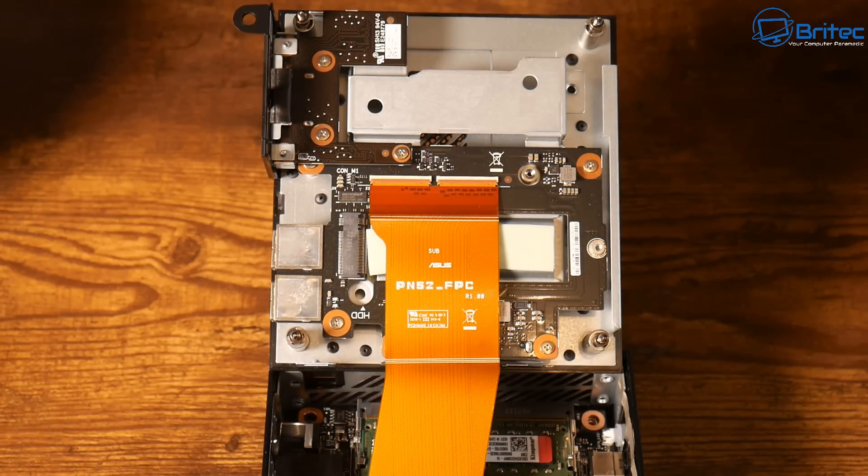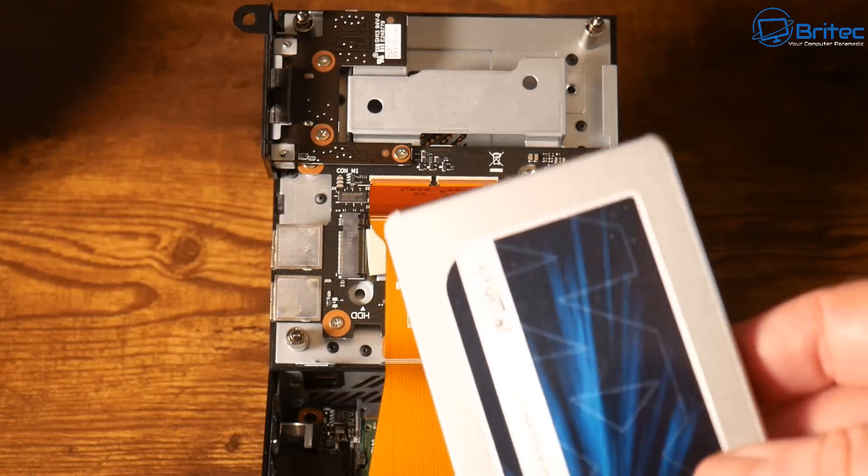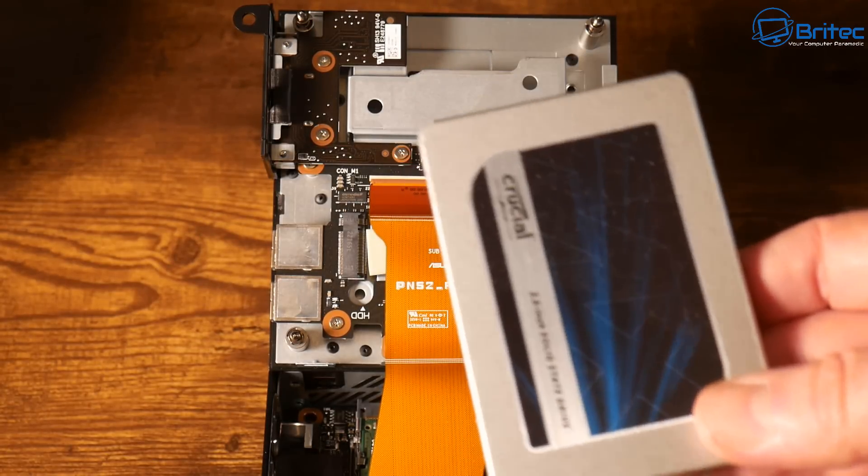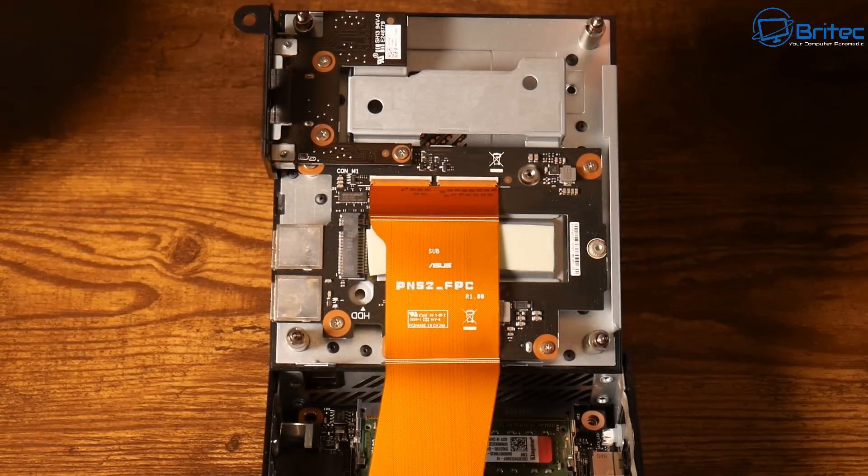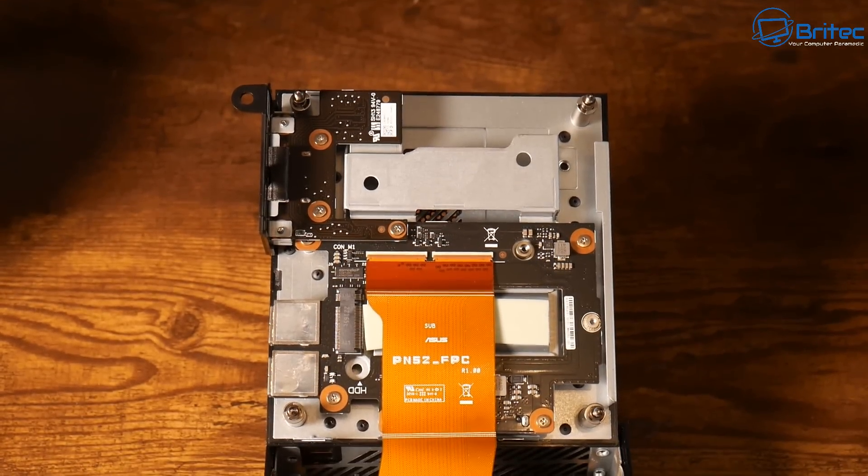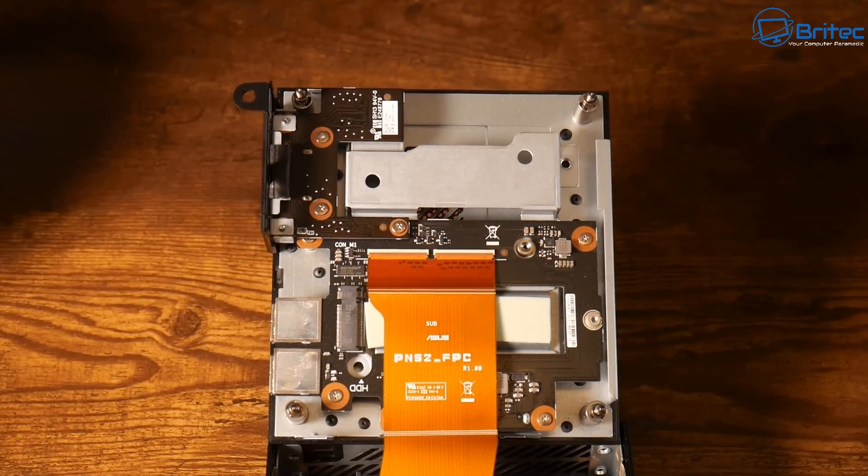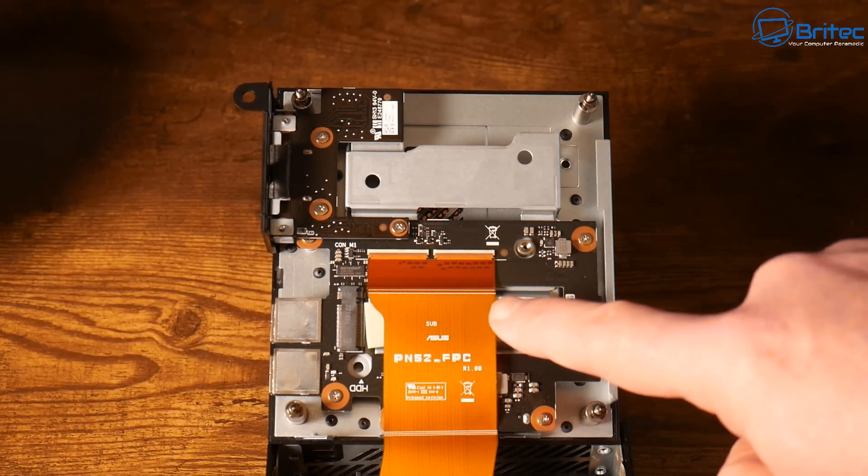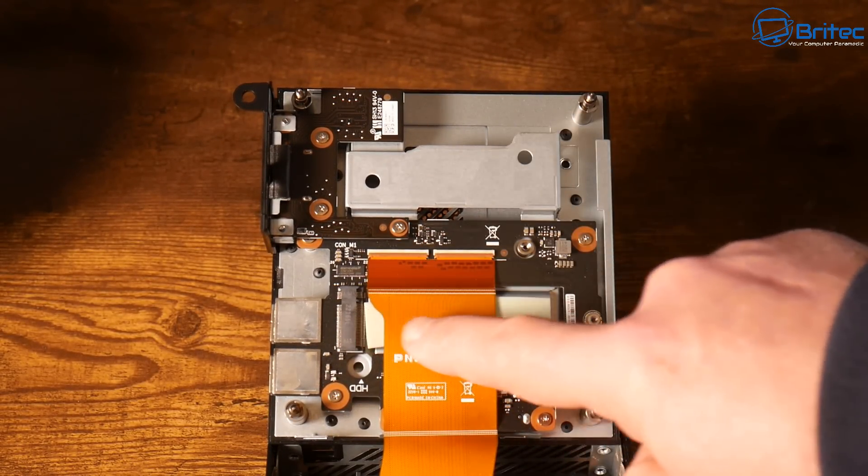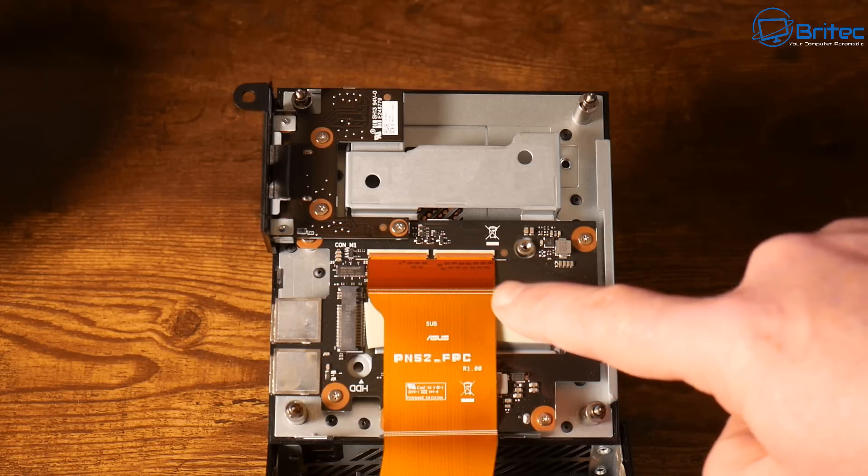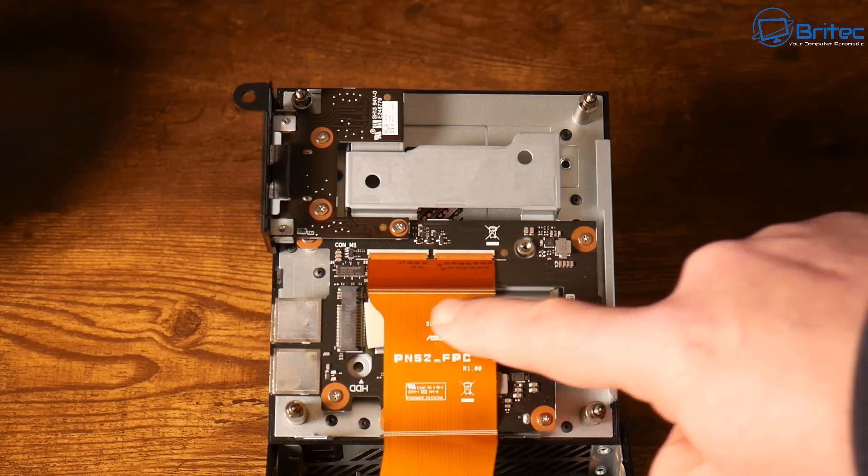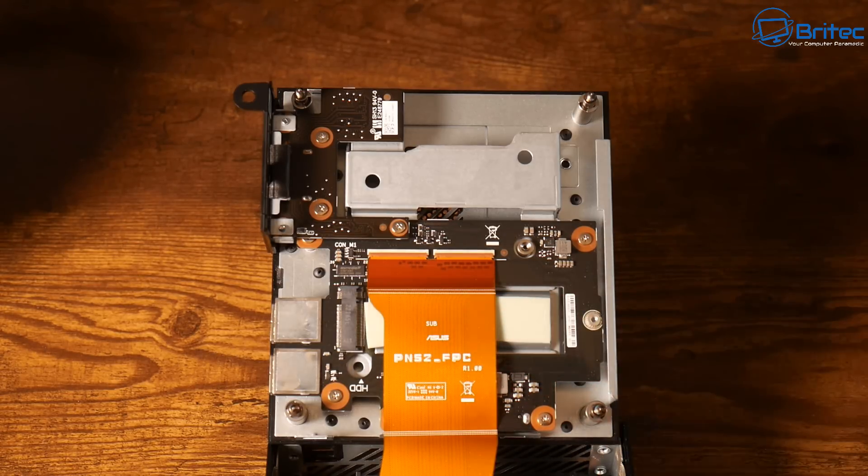With two M.2 slots it really is a decent all-round system. Here we have one, just let me show you where this slots in. It just pushes in and then you can tighten it down with a couple of screws and it should be good to go. We have our little ribbon cable here you have to be careful of which attaches it to the other side. All in all a good all-round system.